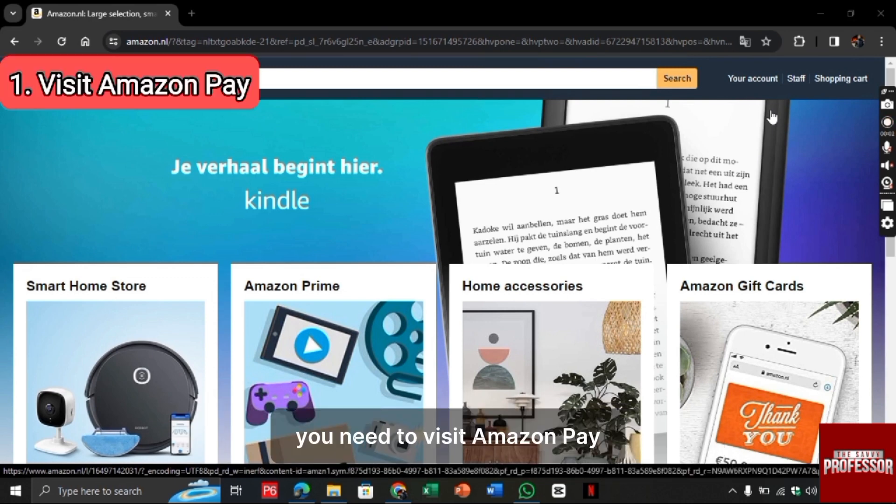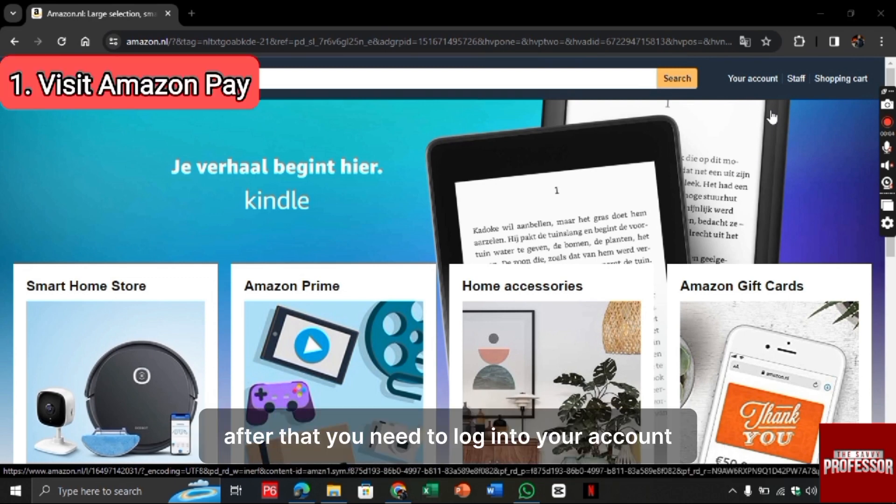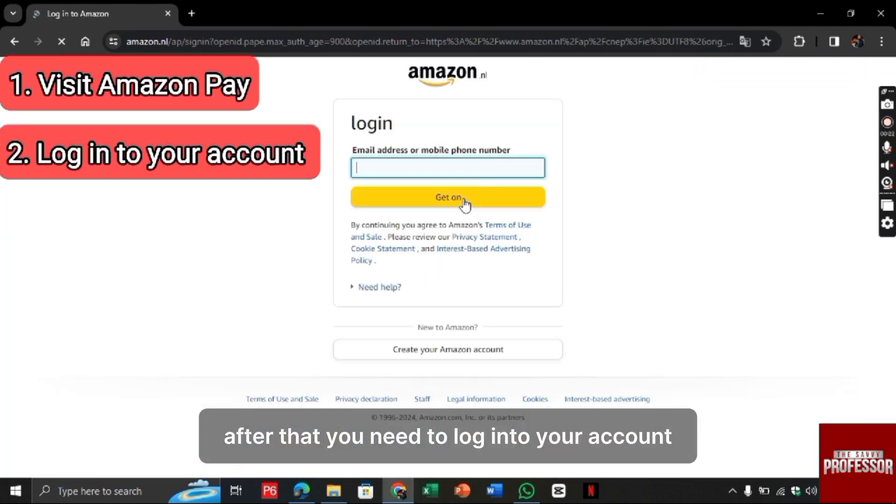For this, you need to visit Amazon Pay. After that, you need to log in to your account.